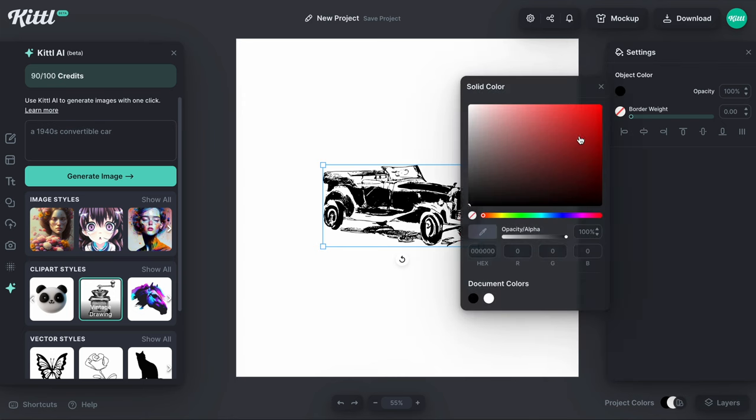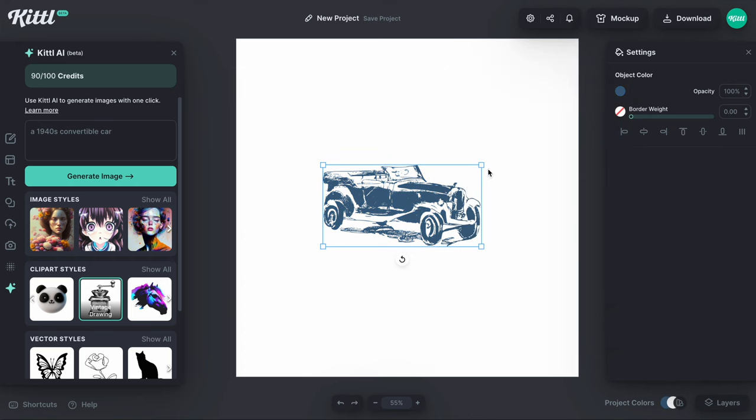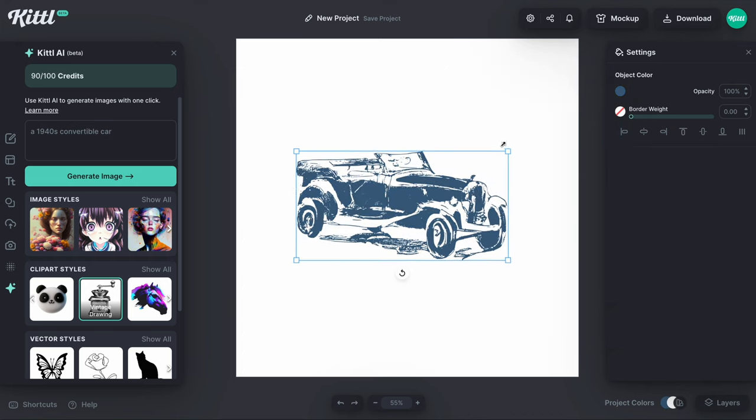I'm going to show you how to easily vectorize your images in Kittle. We just recently released an image vectorizer tool and it is super easy. It's just one click of a button and I'm going to show you how to use that with our Kittle AI.